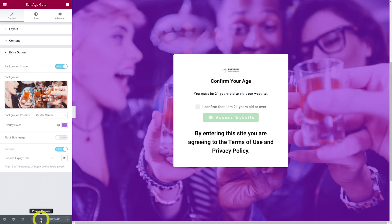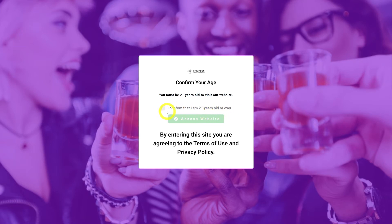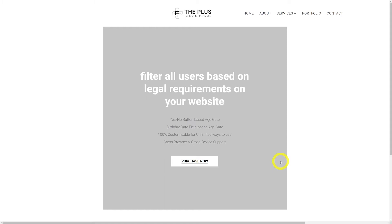Now let's have a quick preview — click on preview changes and put it to the test. You can see here: 'I confirm that I'm 21 years old and over.' Click on this, and now we can access our page.